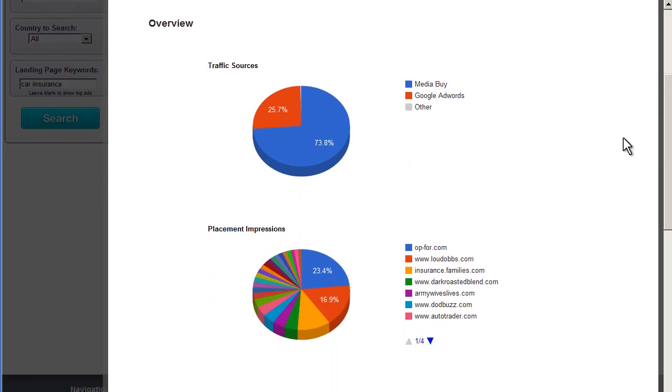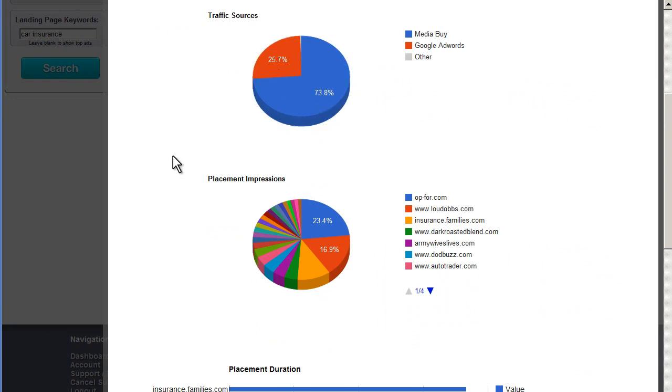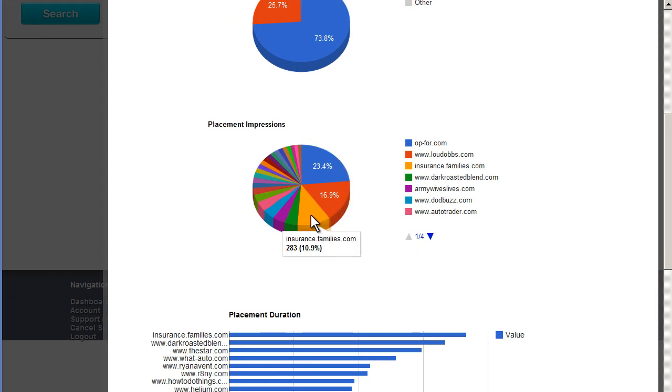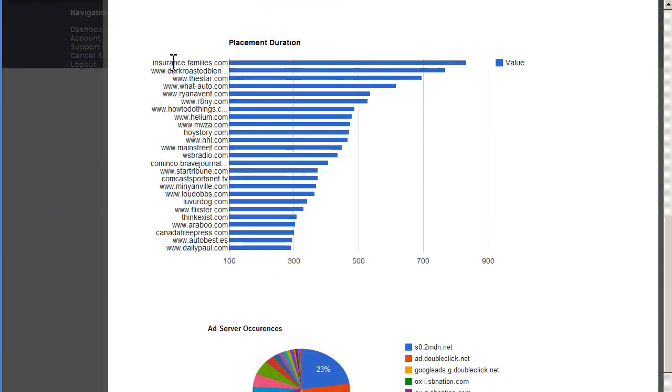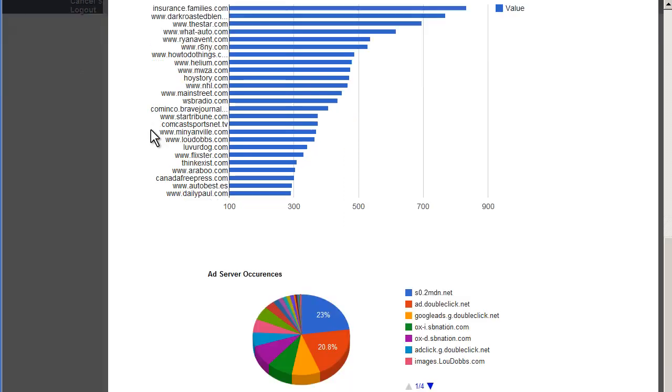We can see that right off the bat, about a quarter of their traffic comes from Google AdWords. Three quarters of their traffic comes from Media Buys. In terms of placements, we can see the top placements. Top placements by Duration in the wild. Here we can see that the ads have been running on insurance.families.com for over two years. That's interesting. We're going to look at that a little bit more in a second.